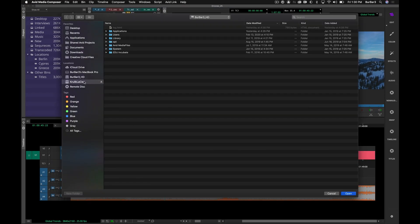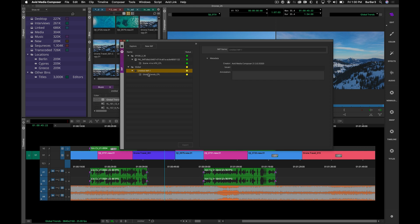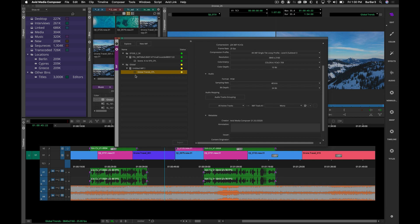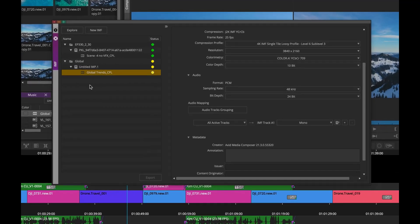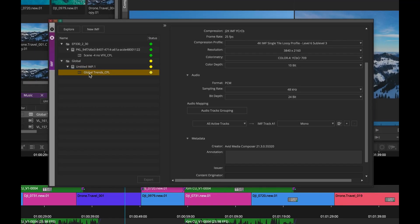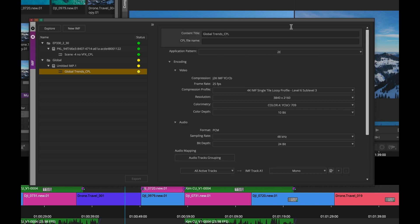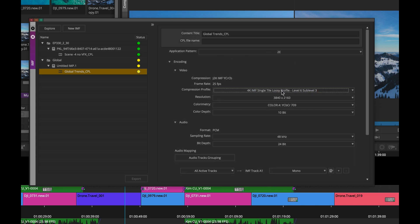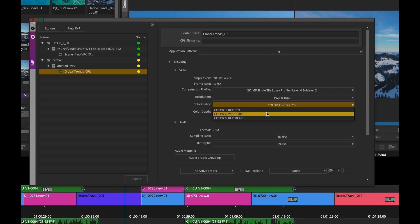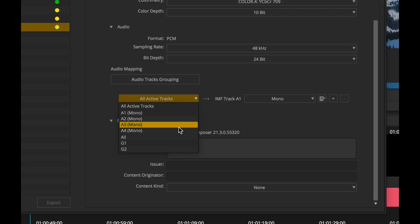You can also stack your sequences inside of a packing list or IMP in the sidebar, or assign it to a CPL, which is a composition playlist based on the SMPTE specification and those of other streaming service providers. You set the metadata and structural parameters such as your compression profile, raster size, colorimetry, and bit depth, as well as audio grouping assignments.